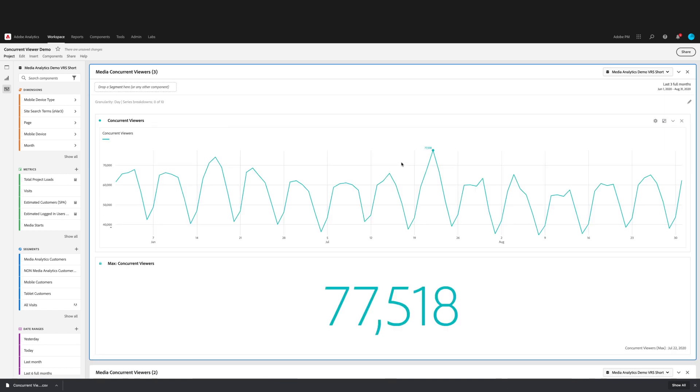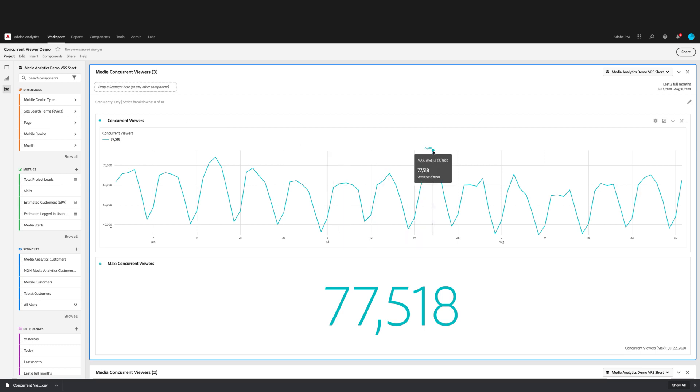Once the panel is built, it will show you the granularity that is used in the summary at the top. And you'll see that in this visualization, the peak day in the last three months was Wednesday, July 22nd.